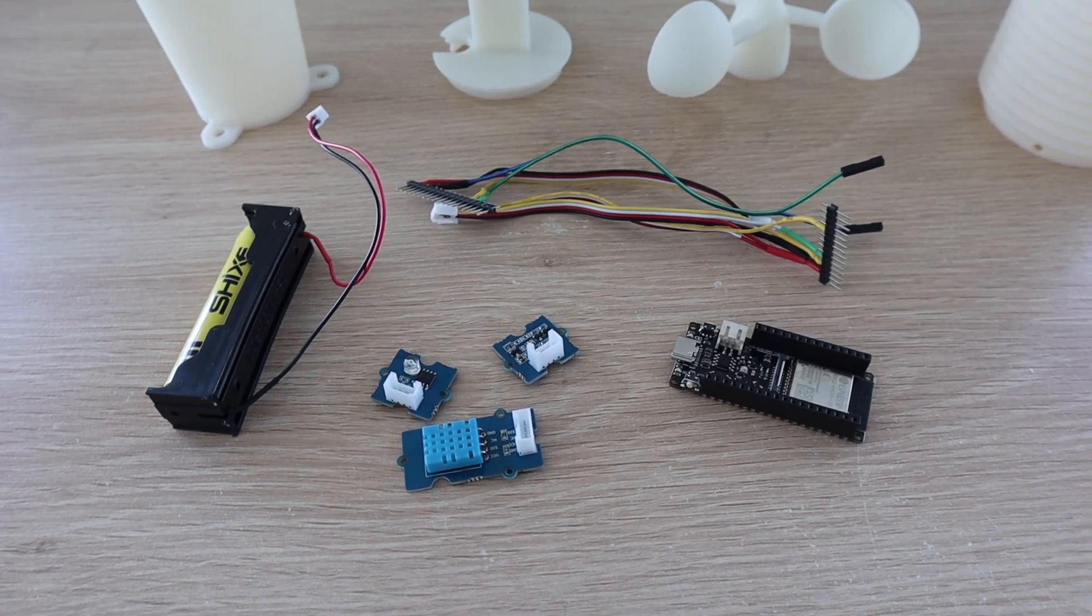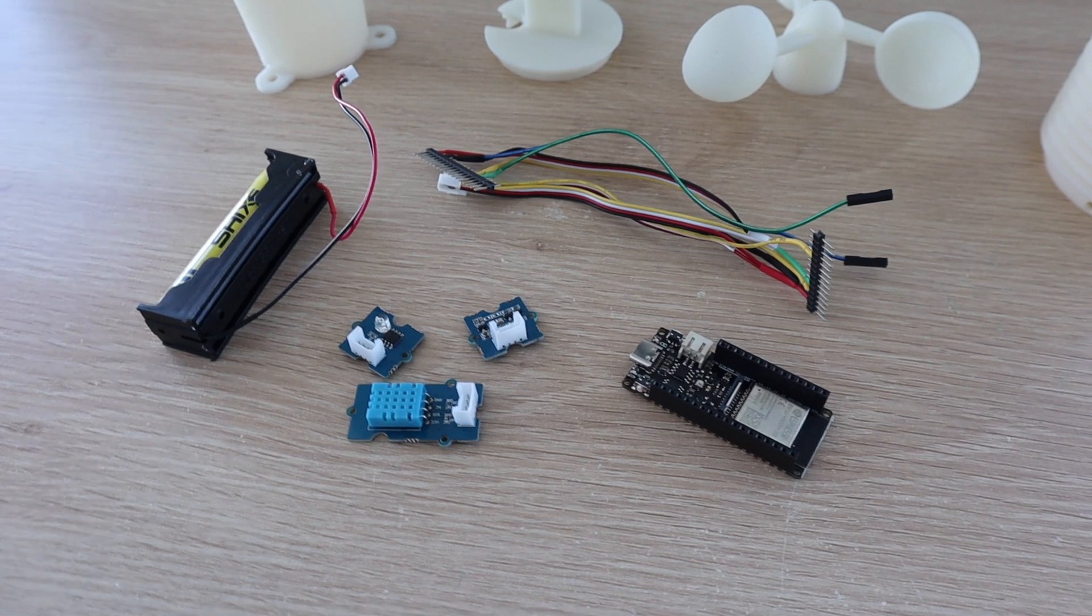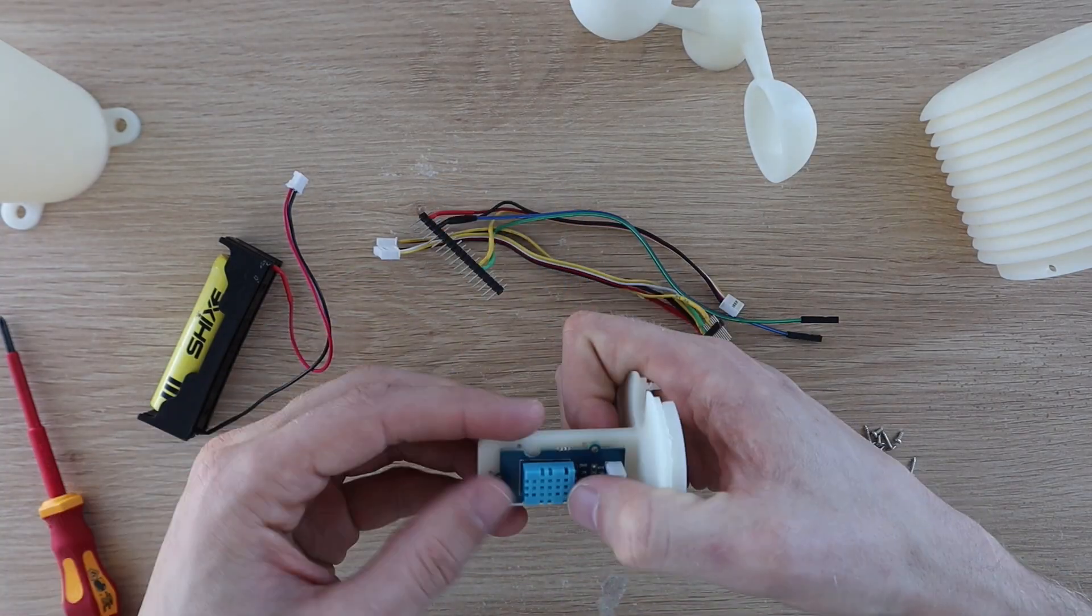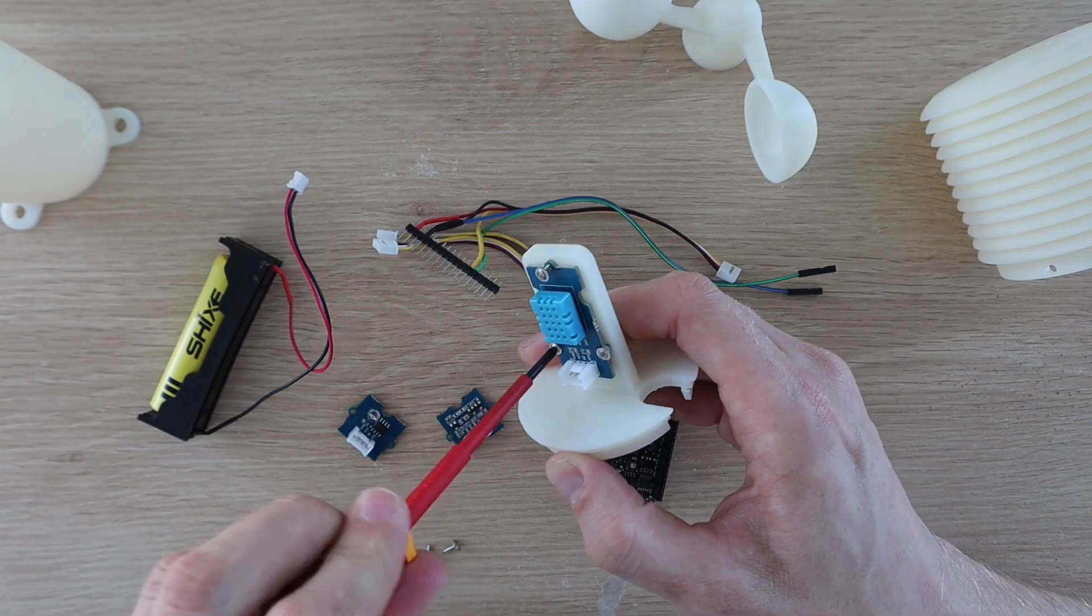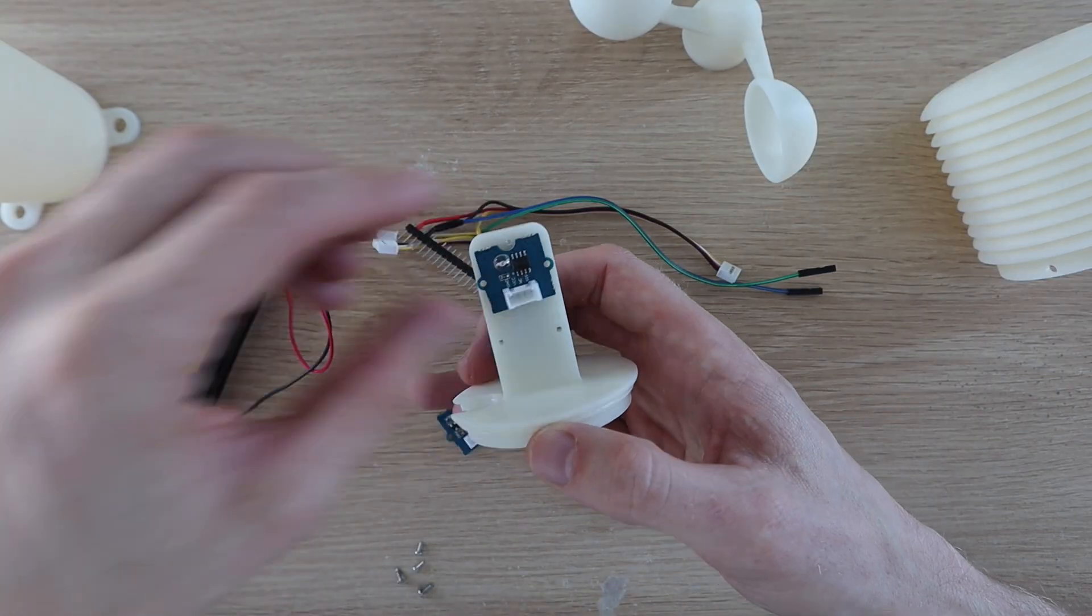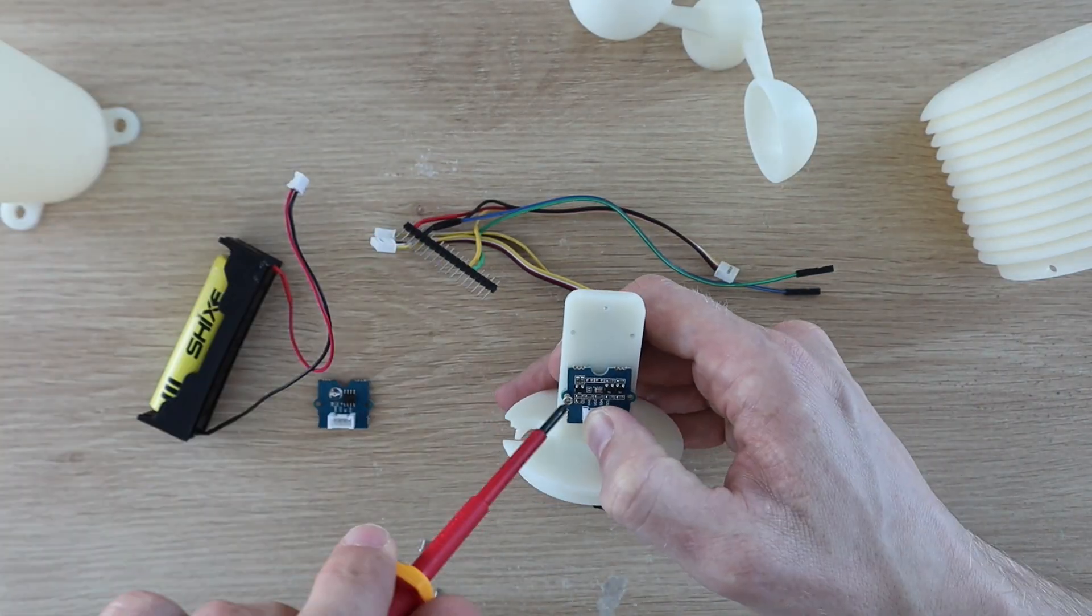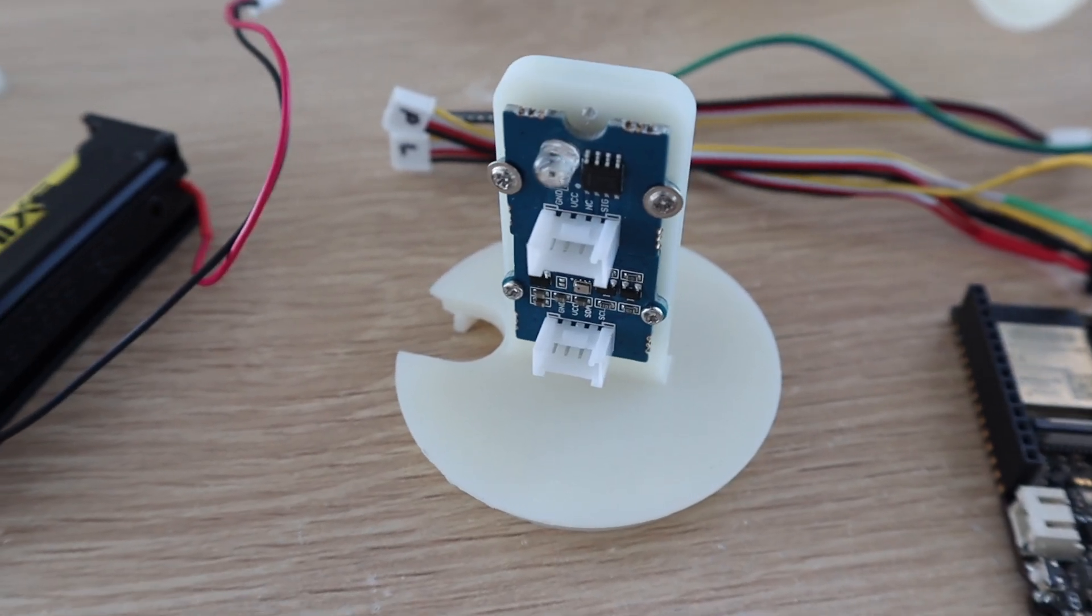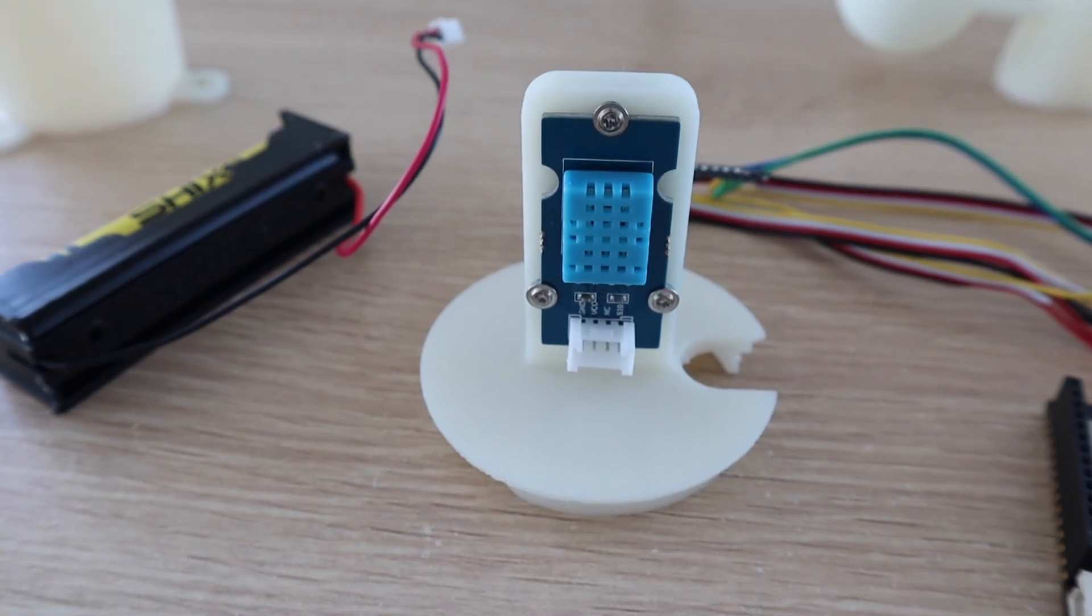Now that all the components are ready we can start assembling the weather station. I started out by mounting the temperature and humidity sensor on one side of the sensor stand then adding the light and pressure sensor to the other side. I already added the mounting holes into the 3D print so each sensor just needs to be screwed into place.